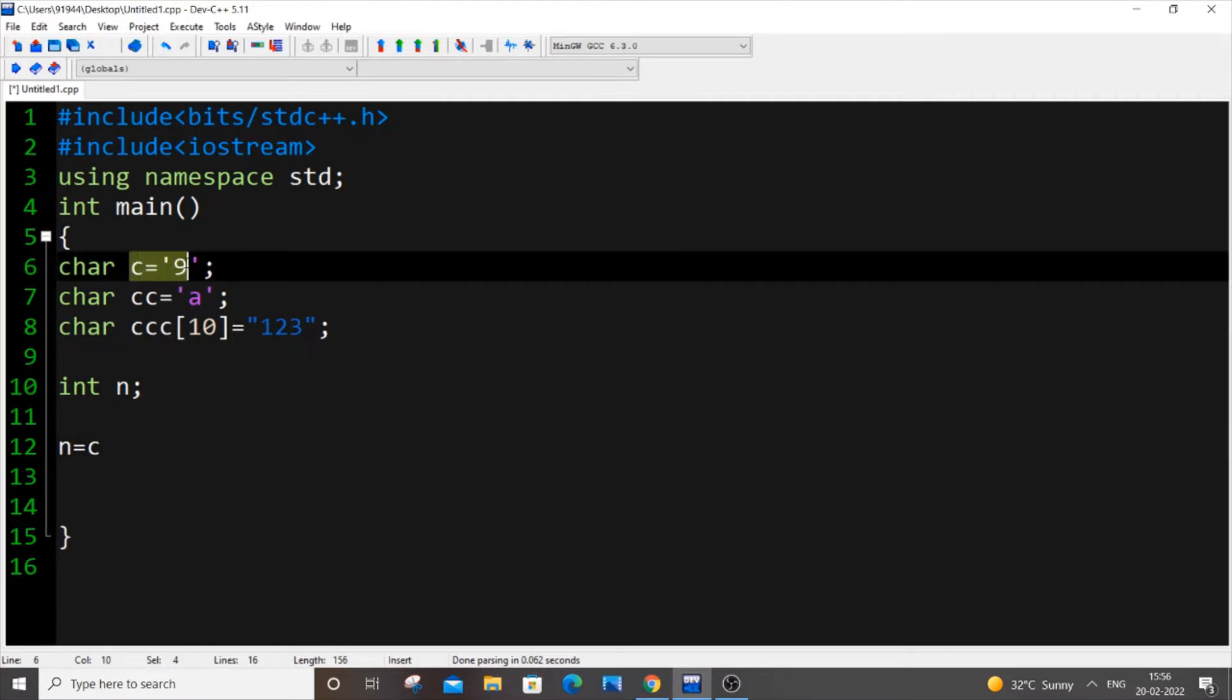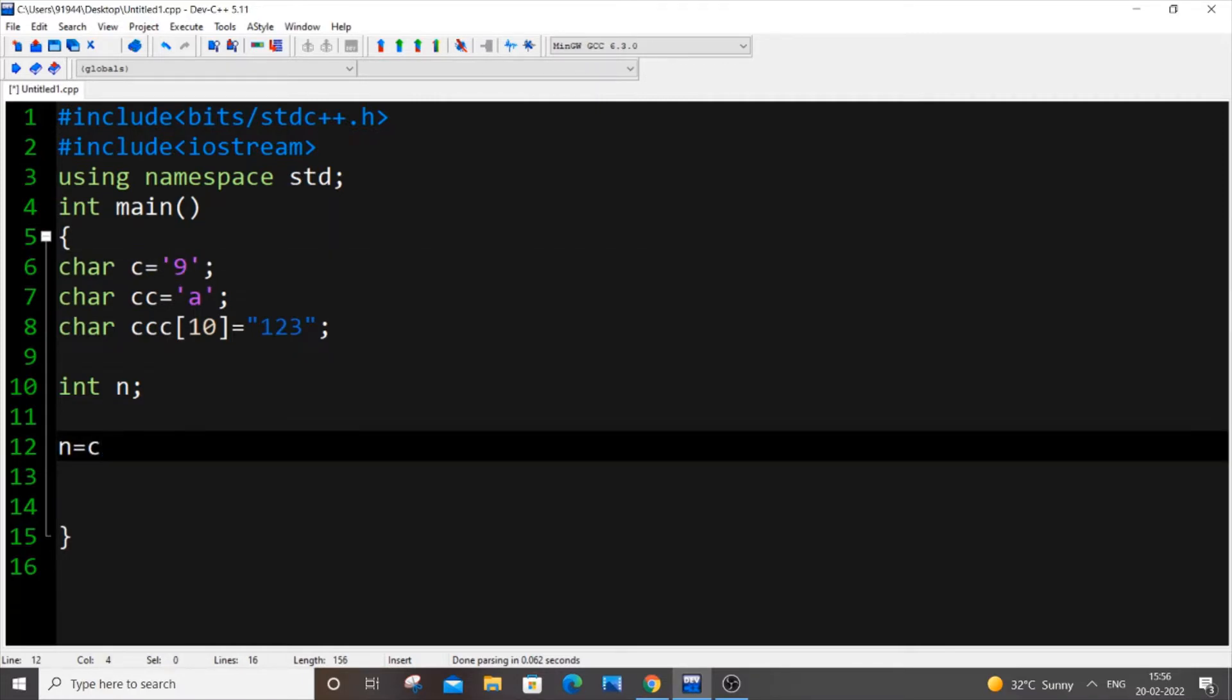What you are going to do is int n equal to the variable name, C. C corresponds to this number 9 over here. So C minus and you need to put 0 within single quotes. That's it.